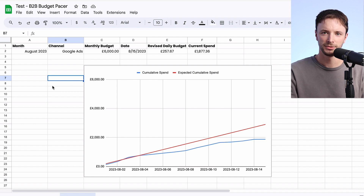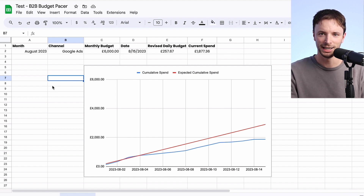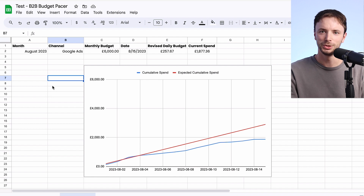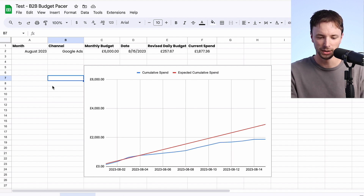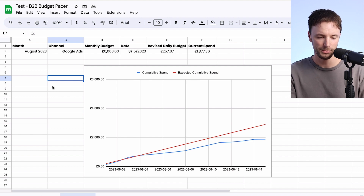I do apologize for the fact that this isn't styled in any way, shape or form, but it's very much just to give you a Google Sheets mechanism of how you can apply this budget ads tracker or pacer to your work as well — and I can give you the template.